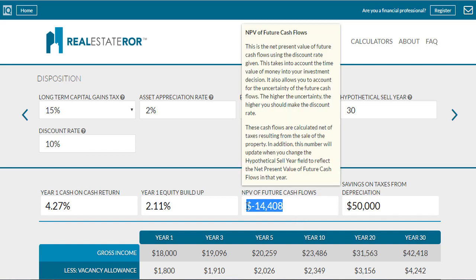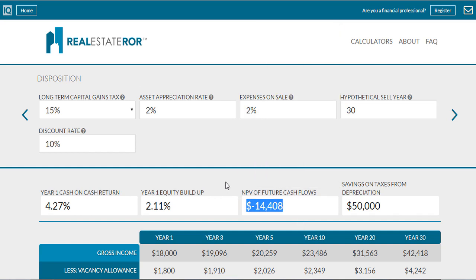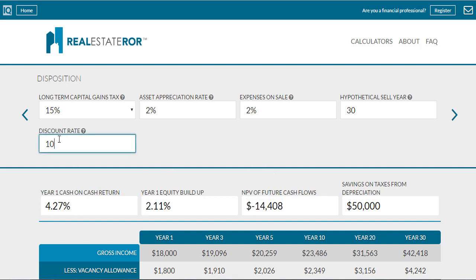A negative net present value indicates that the cash flows projected from this scenario do not generate an internal rate of return greater than 10%. Whereas if we put in 9%, you can see that we now have a positive net present value of future cash flows, because we're getting a higher rate of return than 9% on our cash flow.